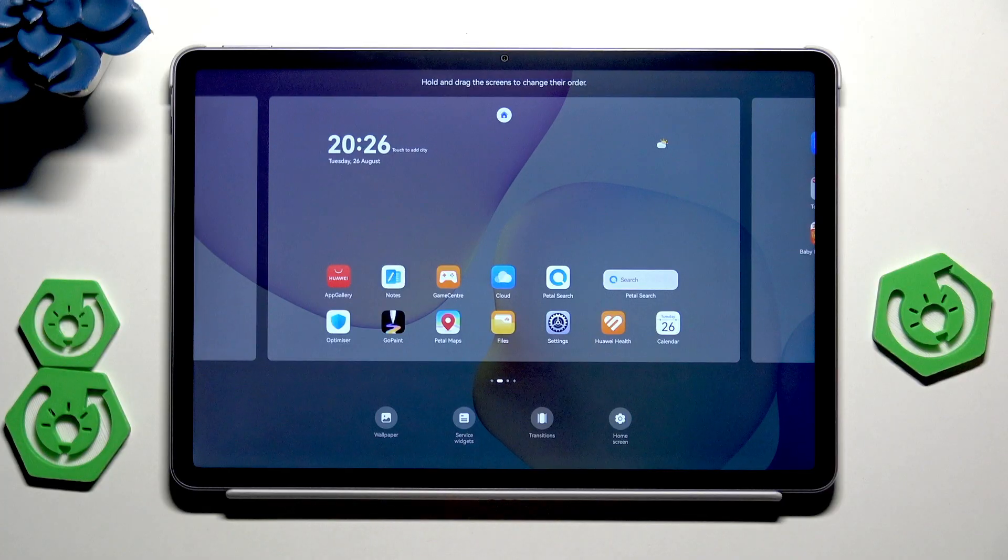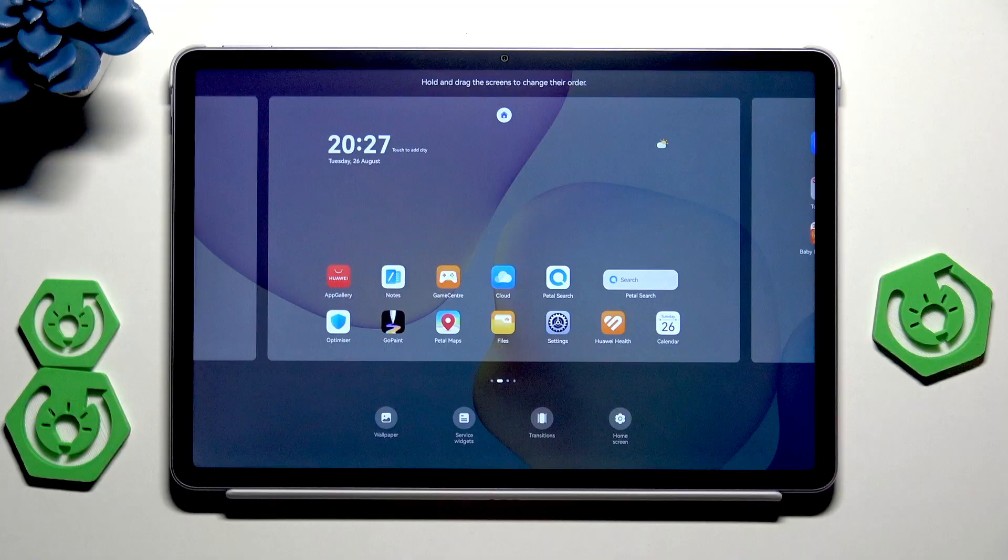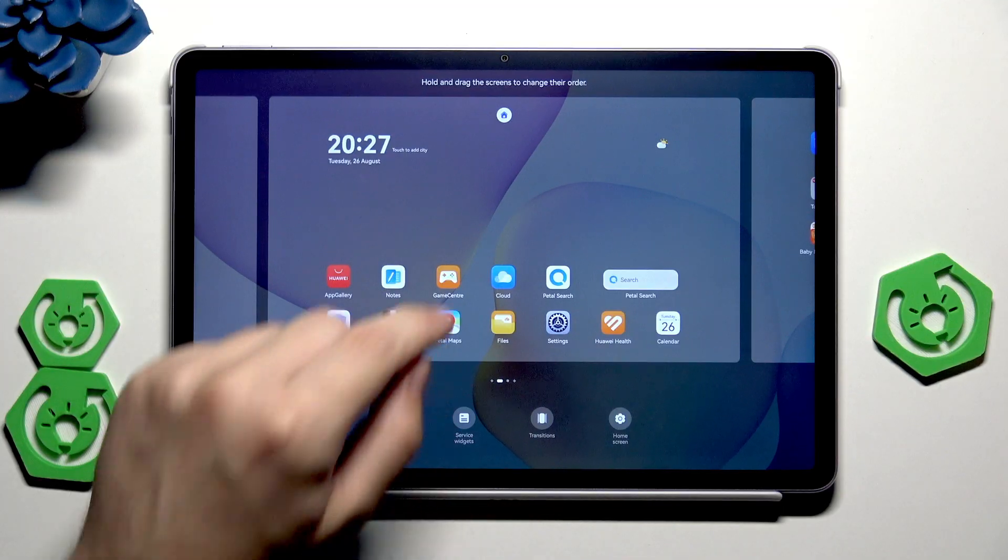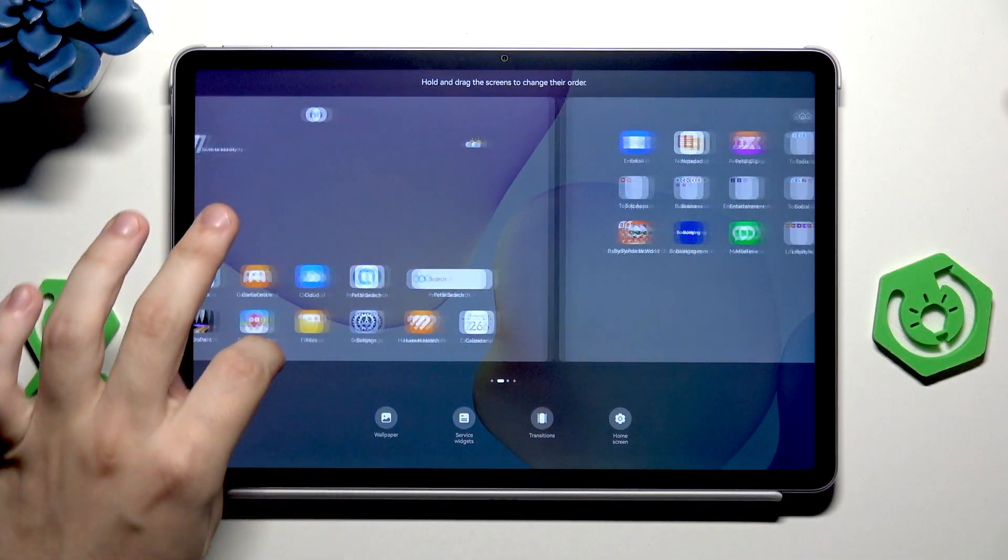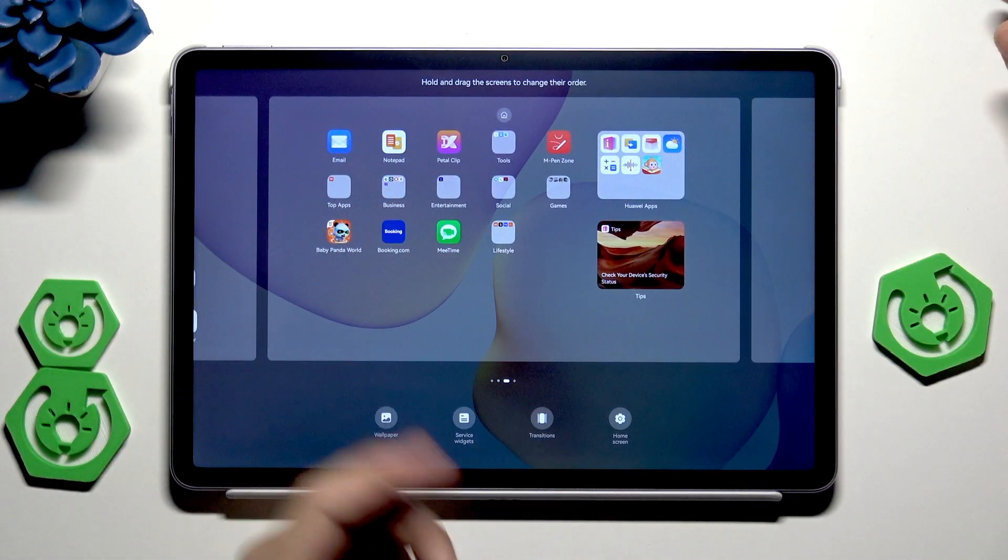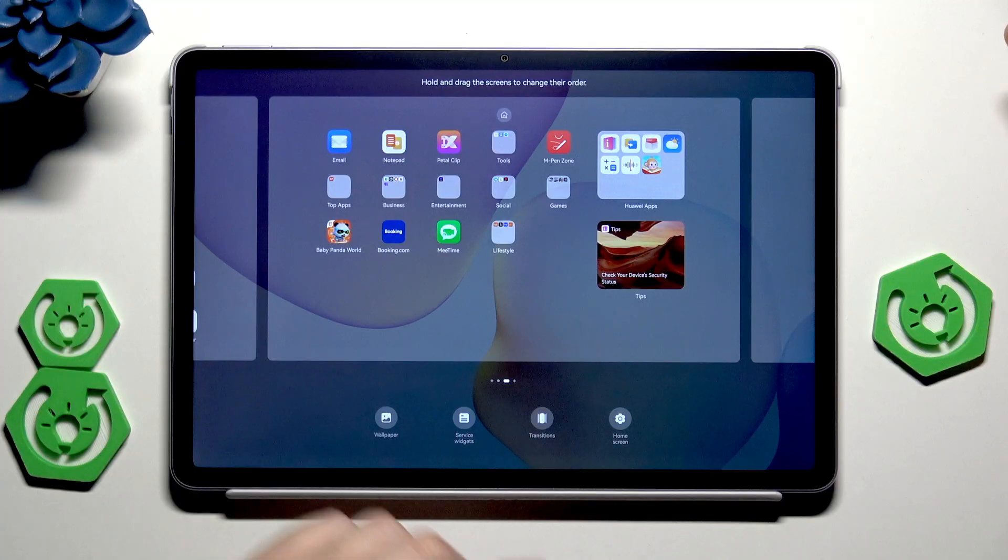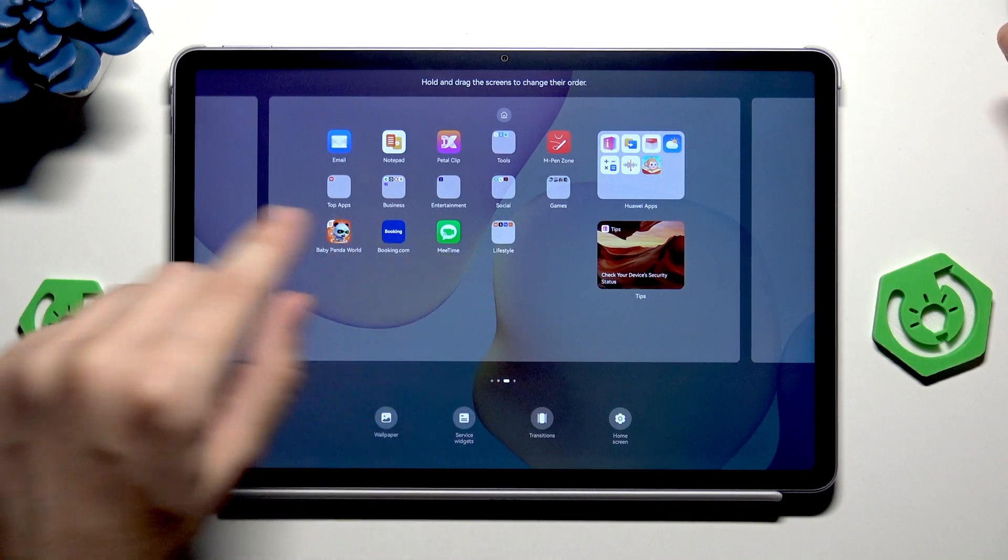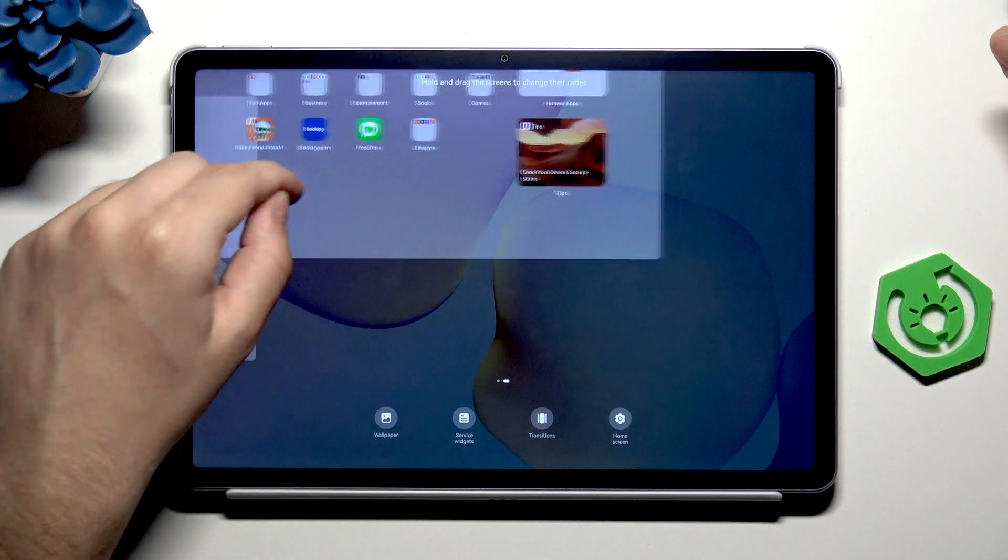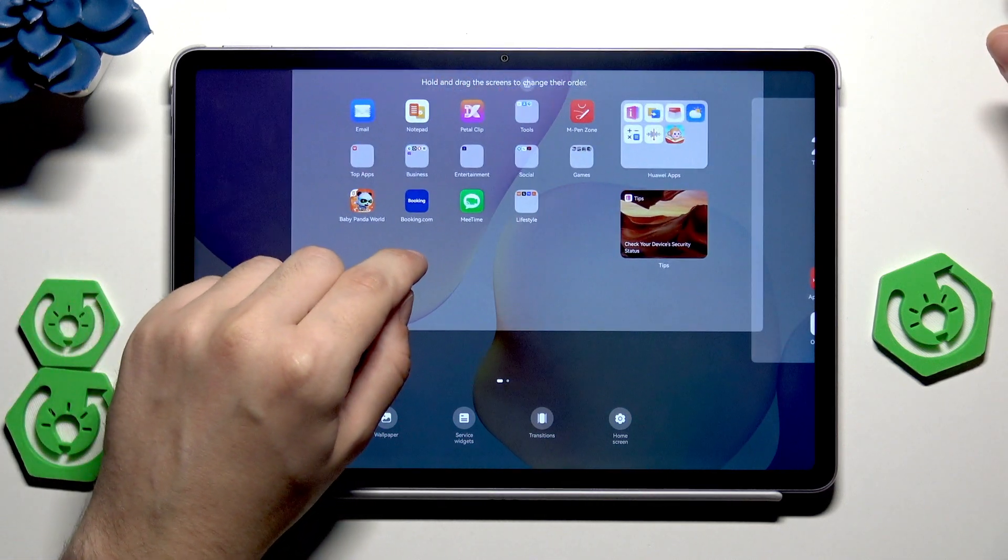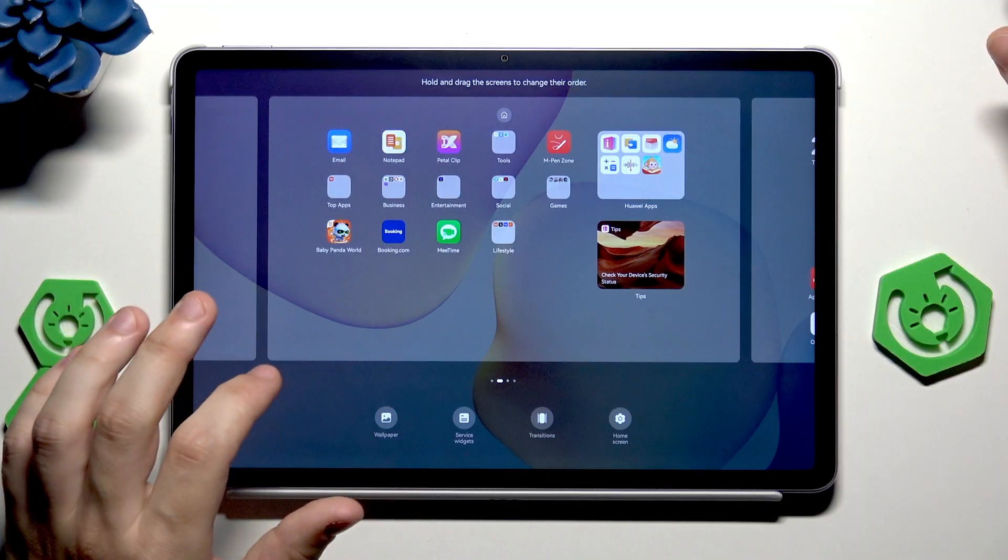When you perform that, another menu appears. In here, for example, we can change and drag the screens to change their order. So currently, for example, this screen is the second and we can place it to the left side and change their order. Go to the left side and now release.